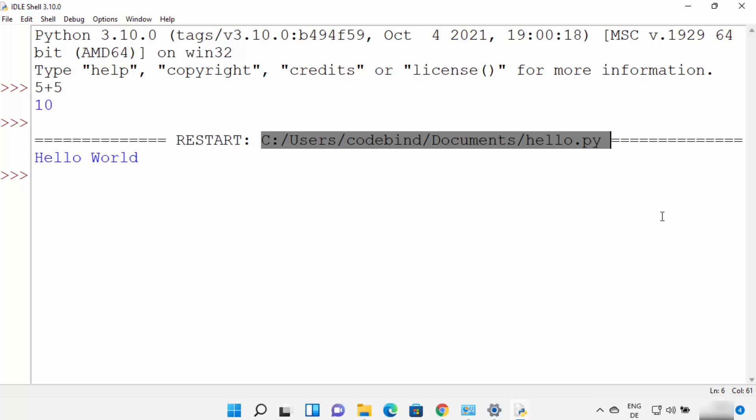So this is how you can download, install, and use Python on your Windows 11 operating system. I hope you enjoyed this video and I will see you in the next video.